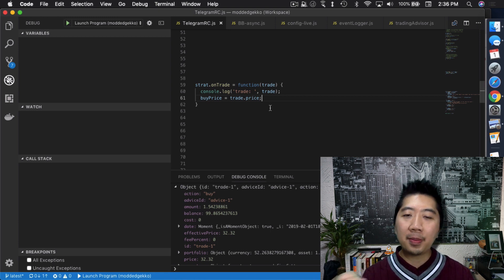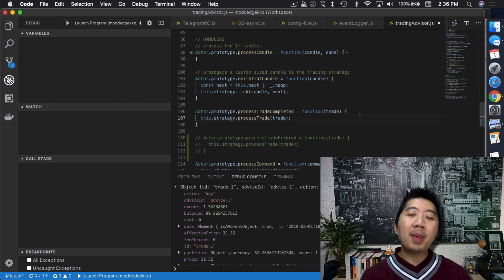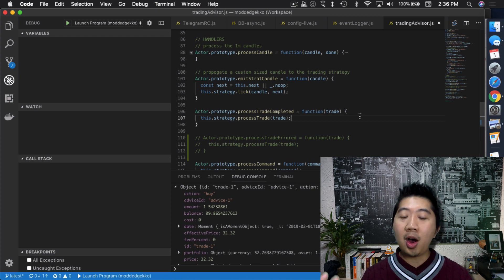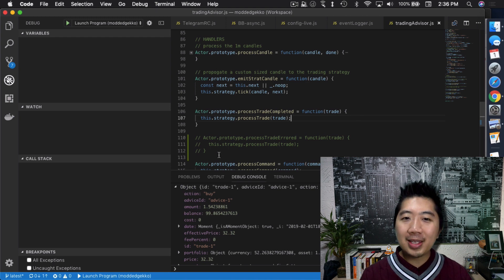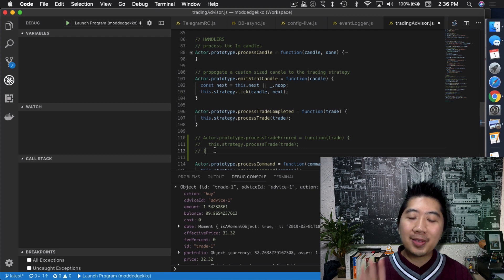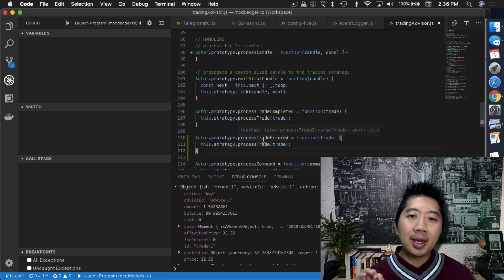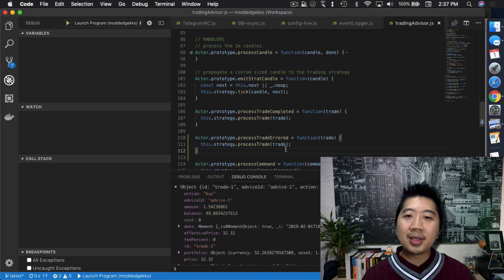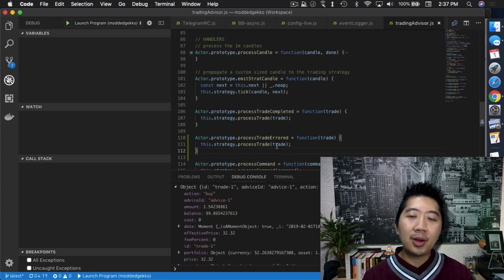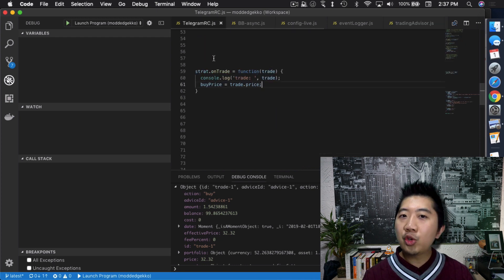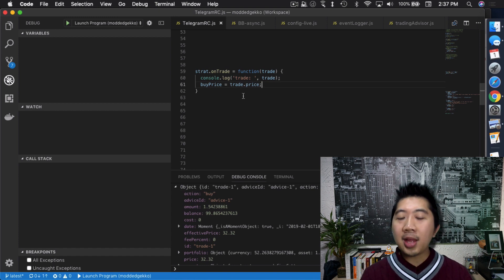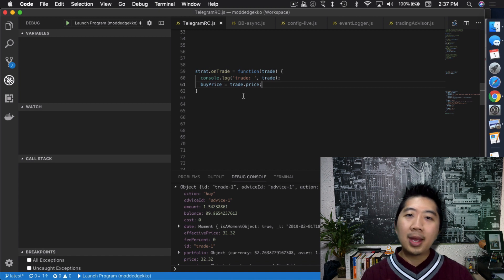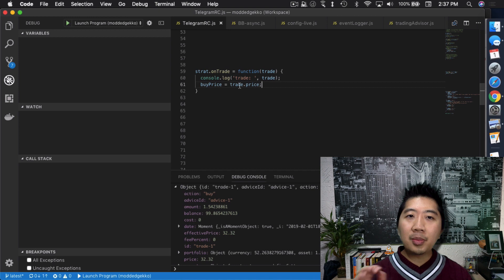Your strategy can listen to any plugin event as long as trading advisor is listening for it. I mentioned earlier that your strategy can get trade error information through onTrade — but that's not exactly true by default. I added some commented-out code myself to enable trading advisor to listen to the `tradeError` event and use a `processTradeError` handler. All I did was take that same line from `processTradeCompleted` and put it in the error handler, so onTrade now also captures error trades.